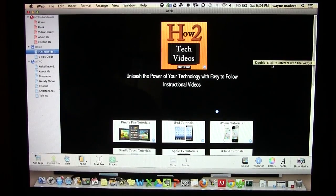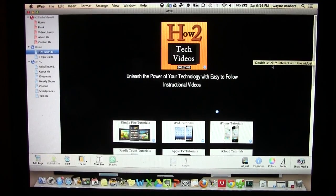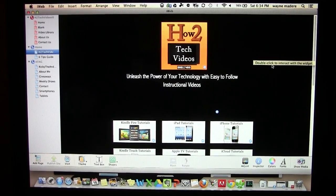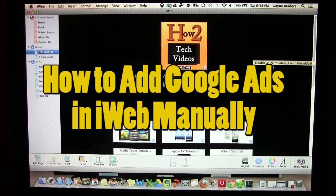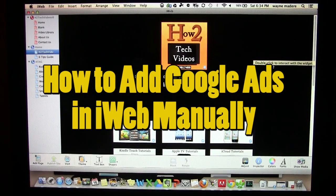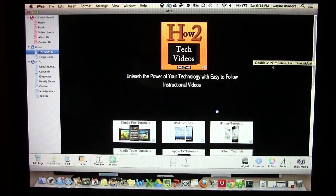How's it going out there? Welcome from H2 Tech Video. Today I want to show you how to add Google ads in your website in the program iWeb.